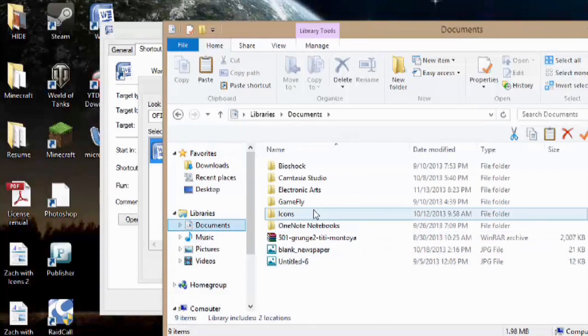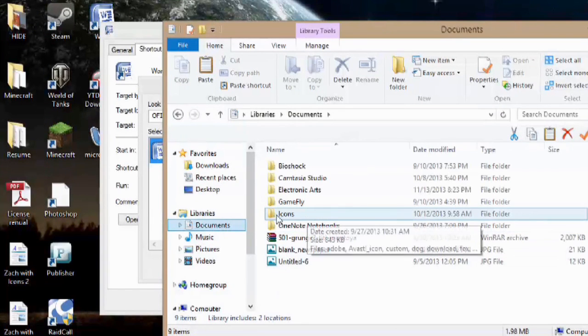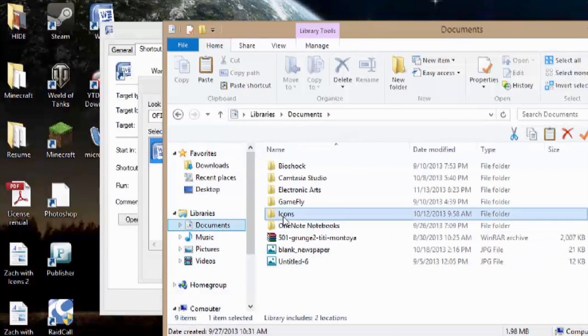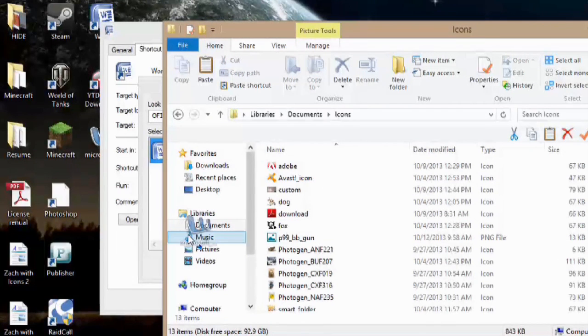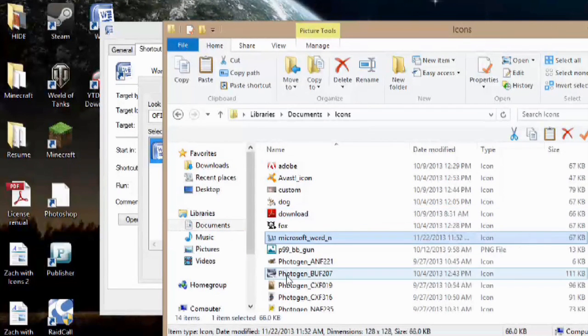So I like to keep mine in my documents folder. So here in documents, I already have a folder called icons. I save all of them here, so I'll take the one from my desktop and move it here.